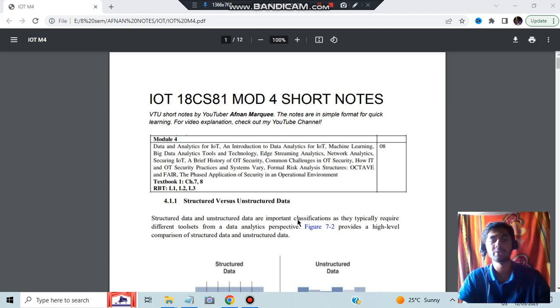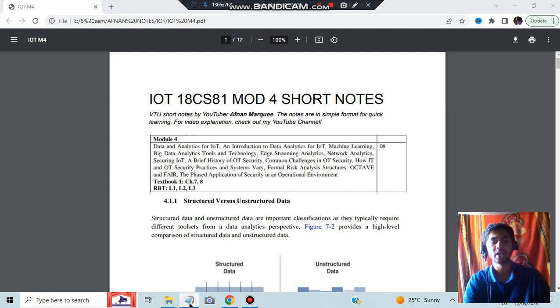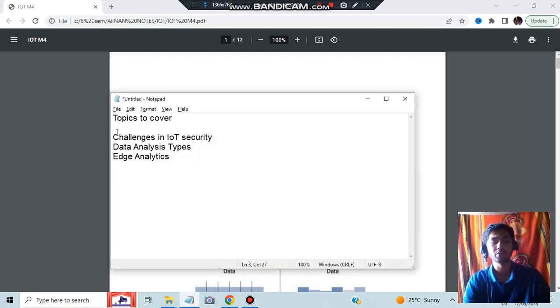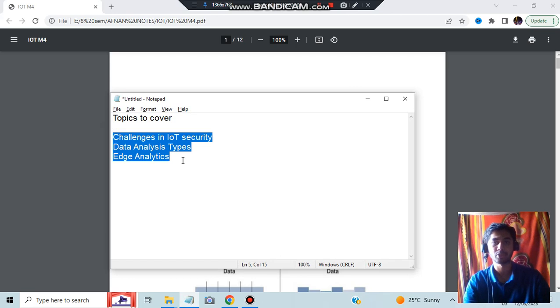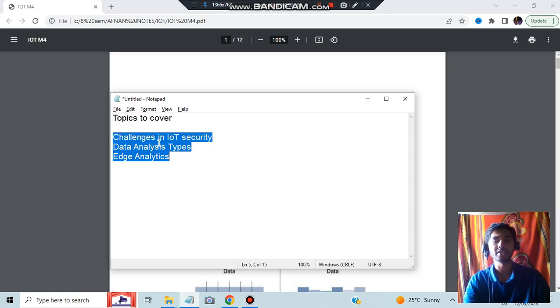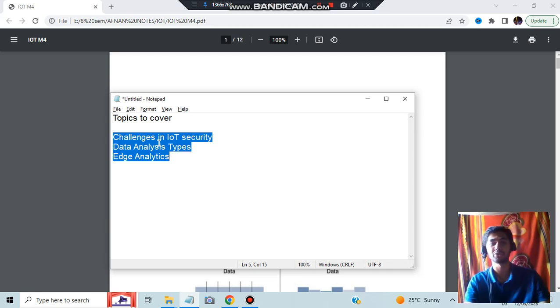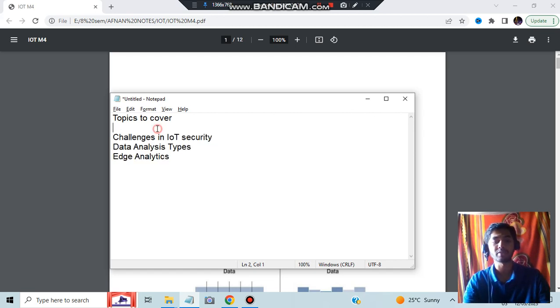Hello everyone, today in this video we'll be discussing the fourth module of IoT and what are the important questions. Let's have a look at the topics which you need to cover for maximum marks in this module. I'll be discussing these topics and a few more in between this video. Make sure you watch the video till the end. Before starting, hit the like button and subscribe to my channel for videos like this.